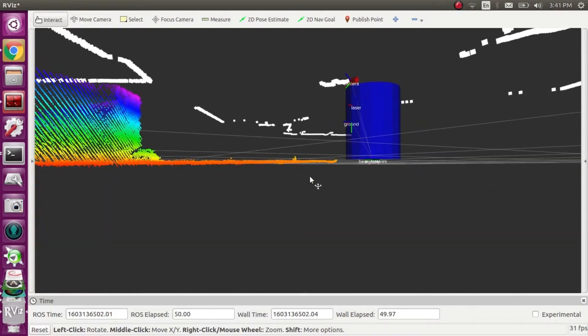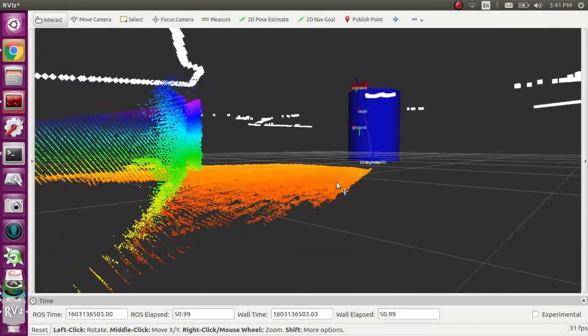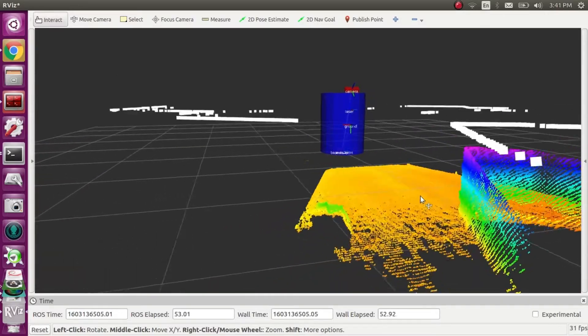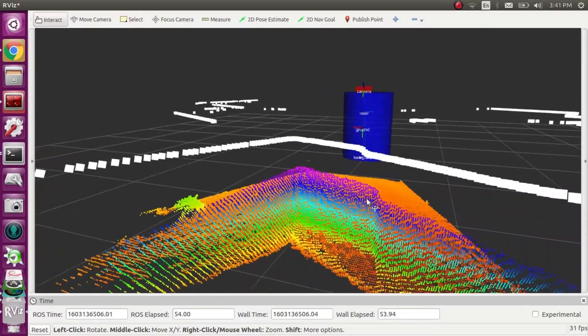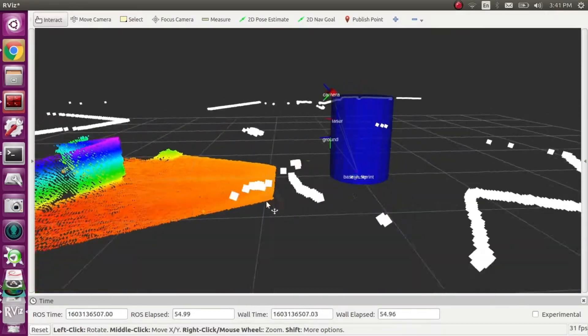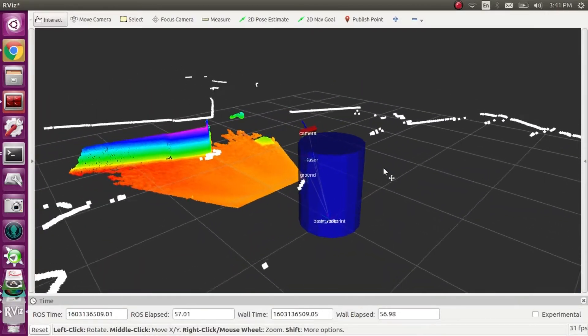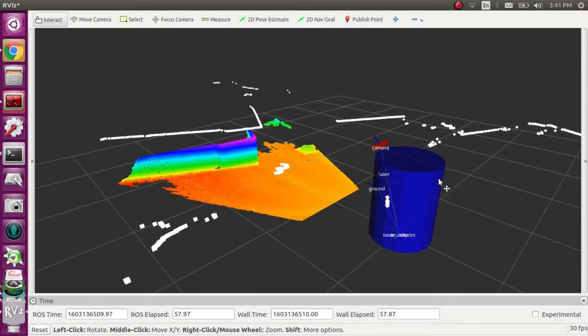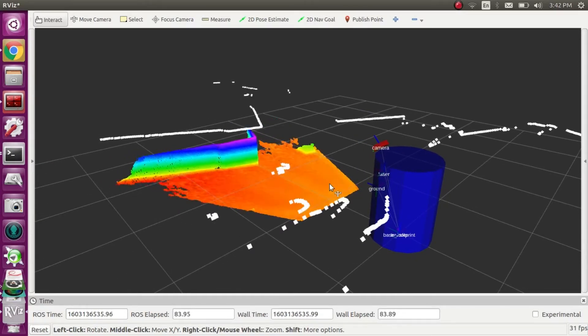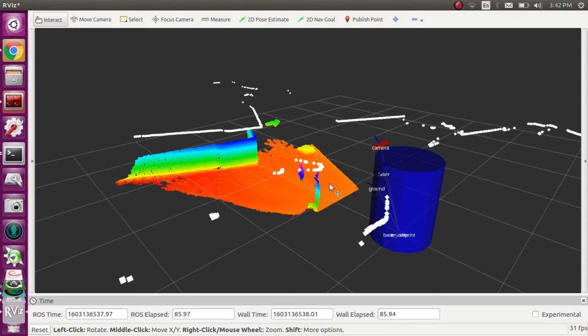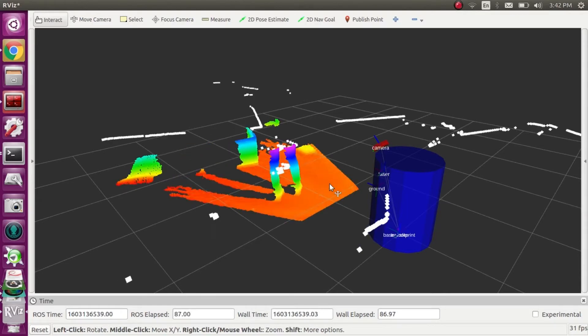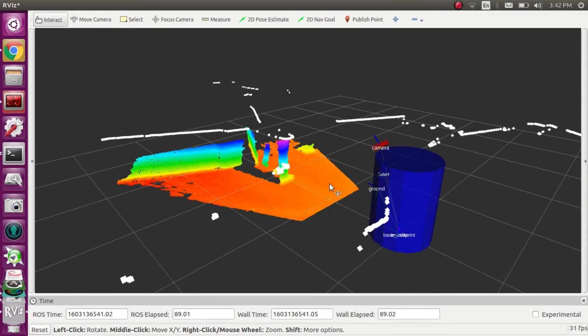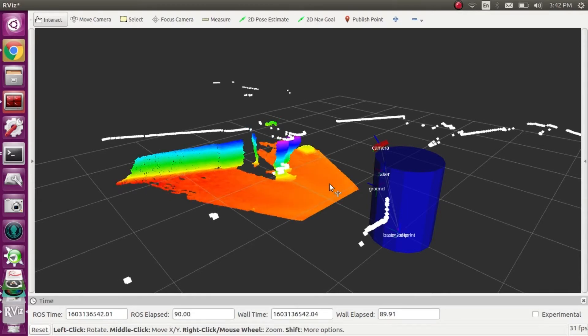I connected the sensors and robot using a TF tree, a coordinate frame transfer tool in ROS. The Kinect is 45 degrees down to the ground, and the 2D LiDAR is about 0.7 meters high.